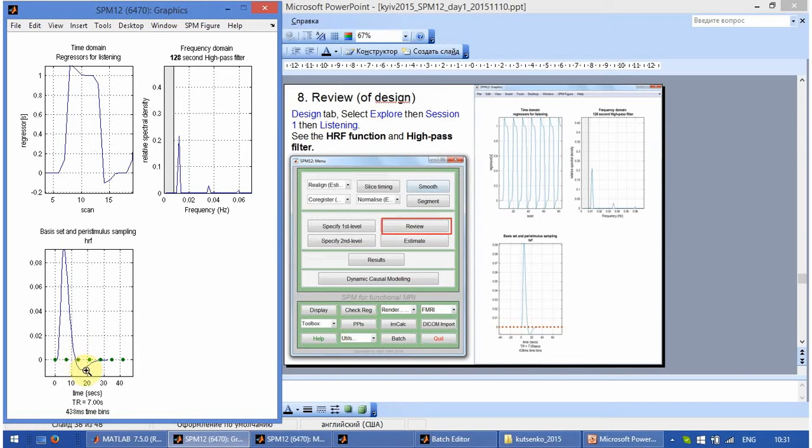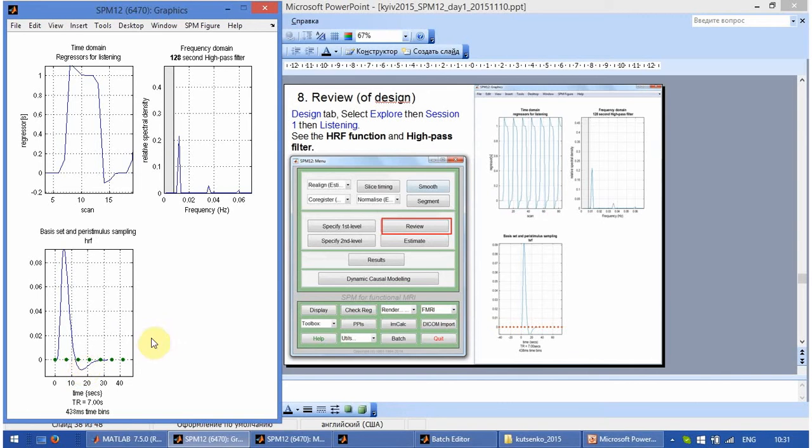And in addition to it there is an undershoot after. The undershoot of the blood flow. And what we measure is roughly the blood flow estimate.